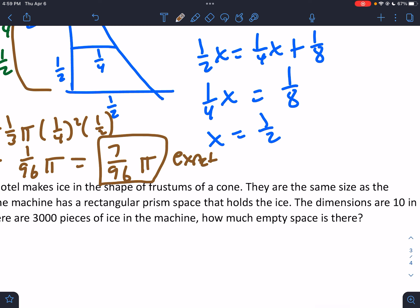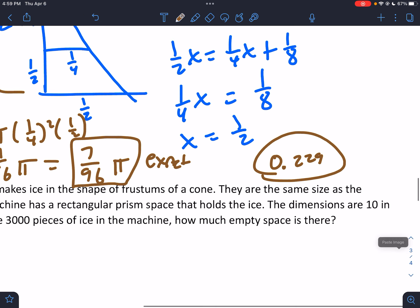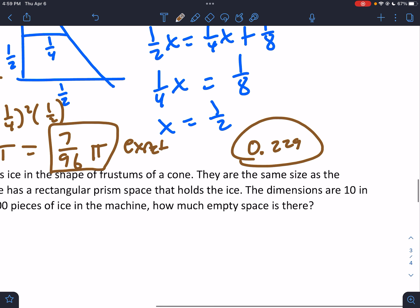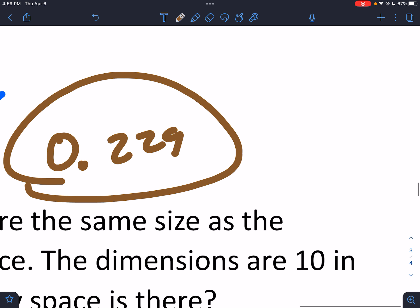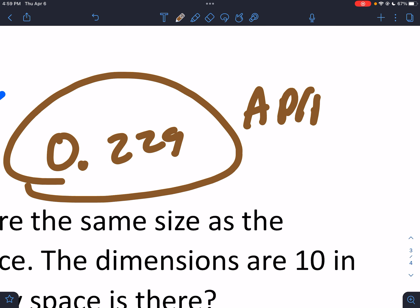If we were to get the approximate — though it doesn't ask — it would be approximately 0.229.